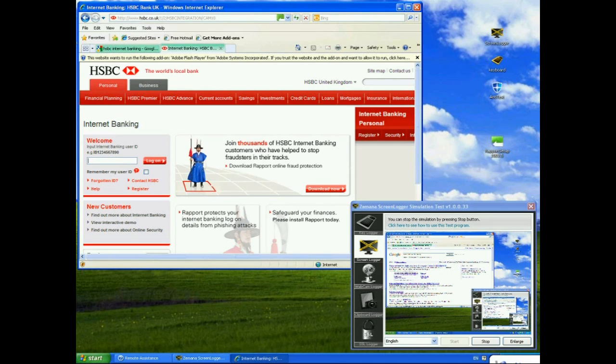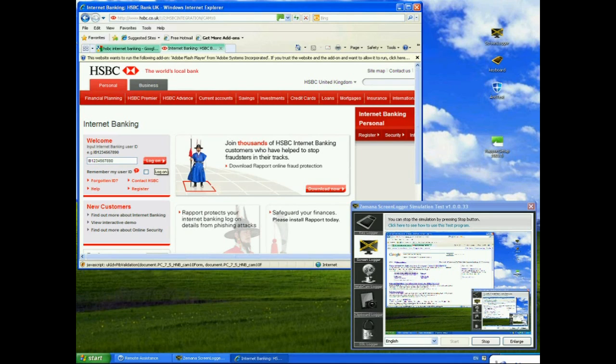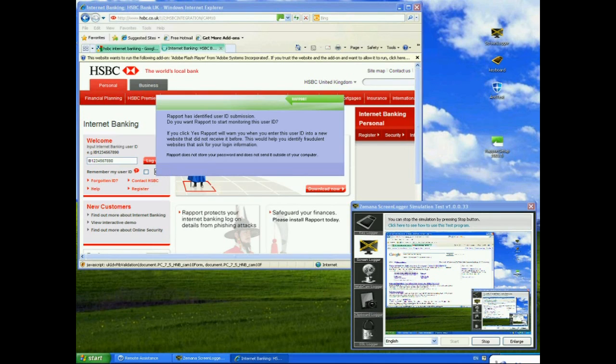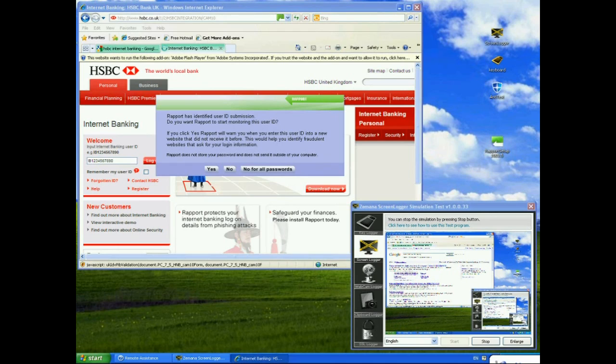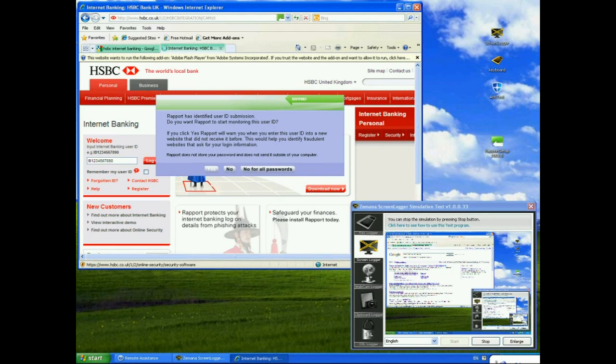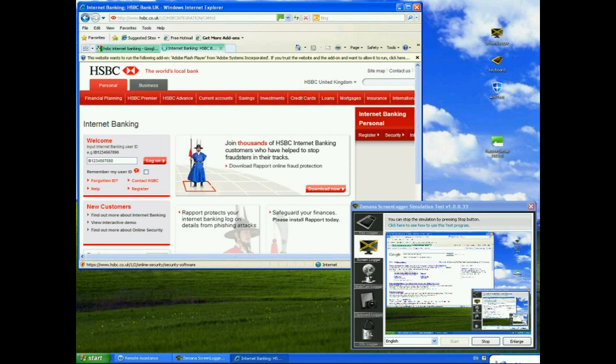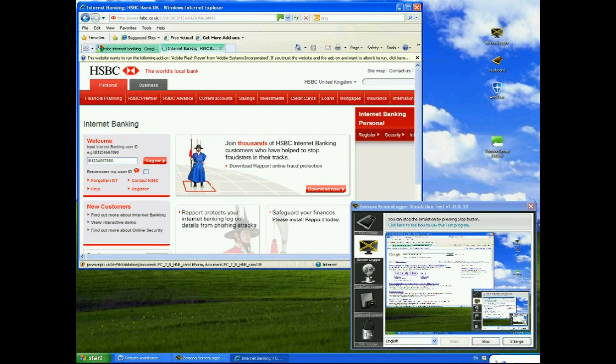So, again I'm going to type in the same Internet Banking user ID as before. So, I'm going to type in IB 1234567890 and I'm going to log on. Okay. Rapport is going to come up with a warning, a little helpful dialogue saying, do I want Rapport to start monitoring this user ID? I could say yes here, just to make sure that I don't submit it to any other sites, to try and stop phishing attacks. Hopefully that will come up in a minute with the next logon page.